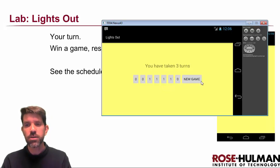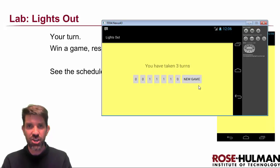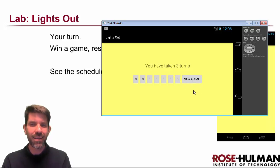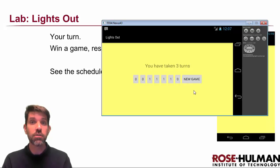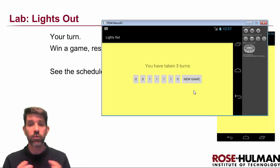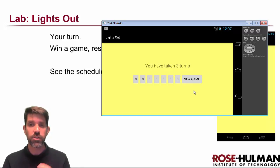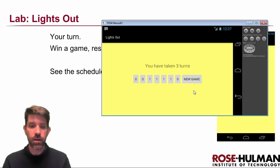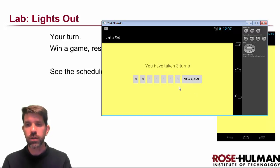You probably noticed that the location of the New Game button changed — I moved it up on the side. That's not a super important change, but I want you to see that Android can use different layouts for different orientations — portrait versus landscape. I'm going to teach you in the lab how to do that as well.